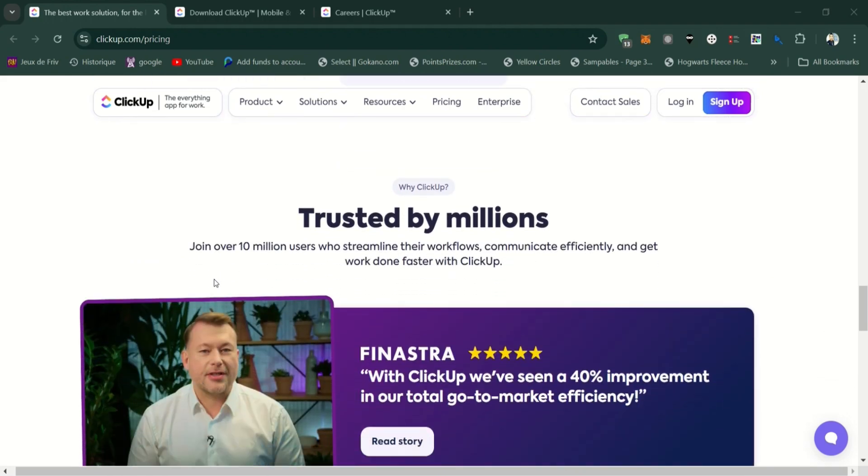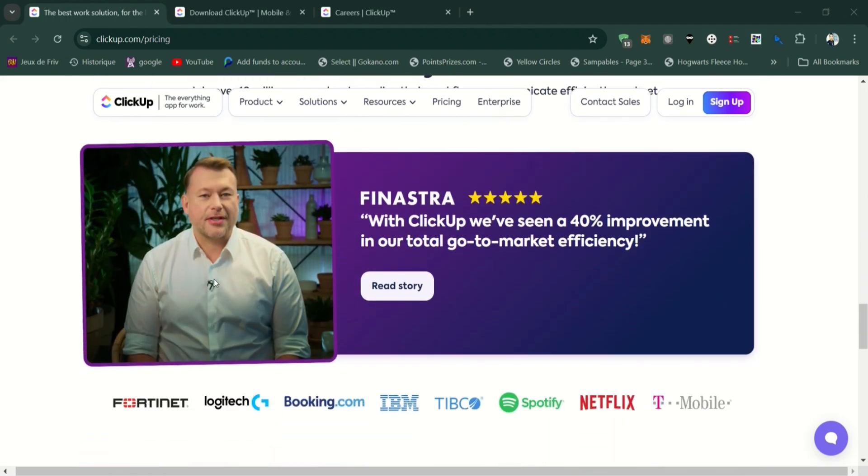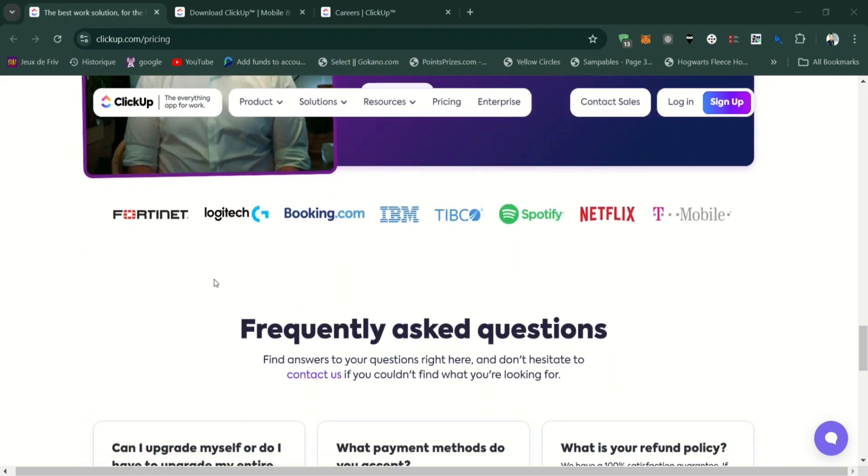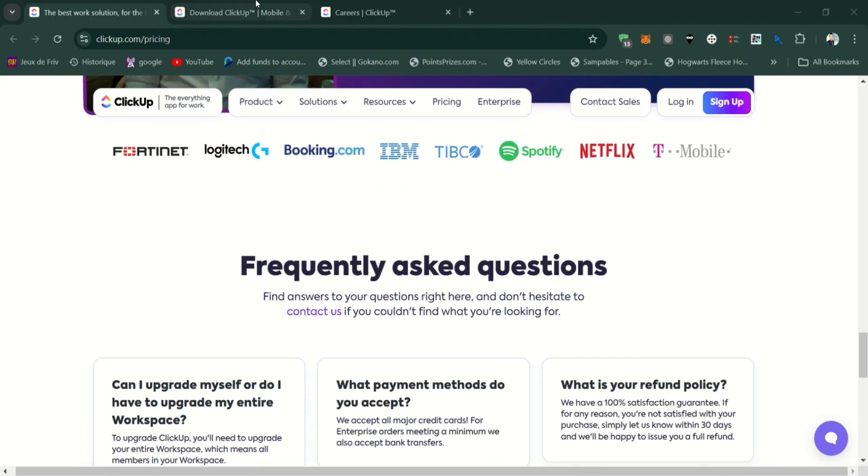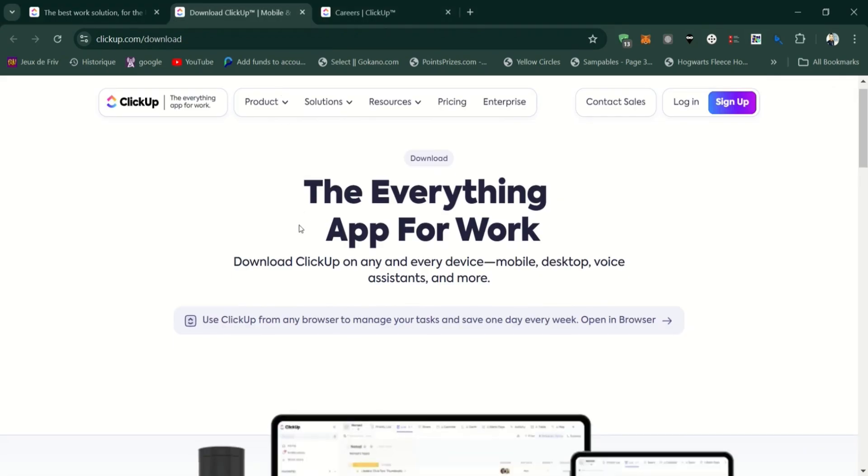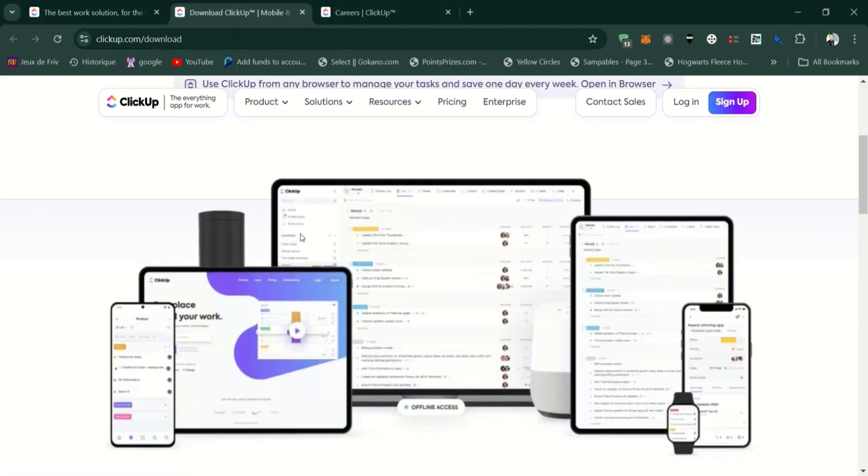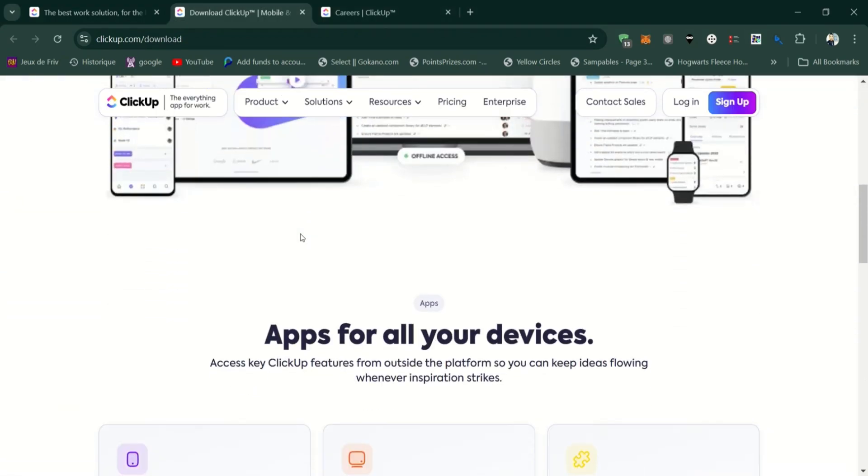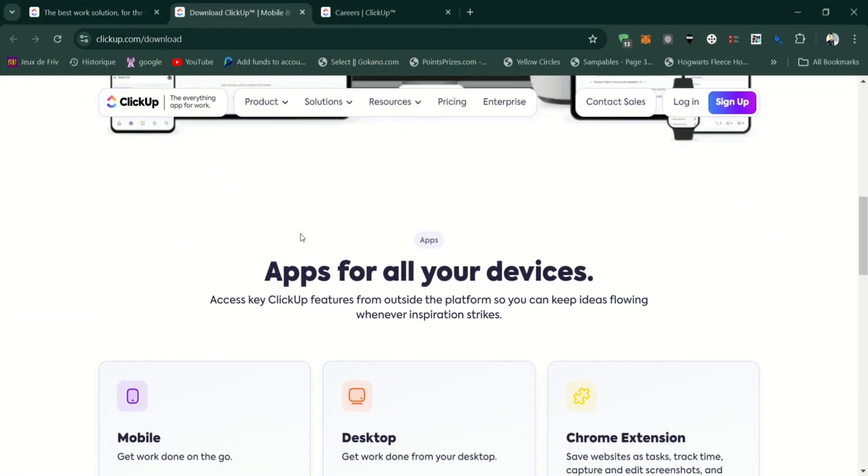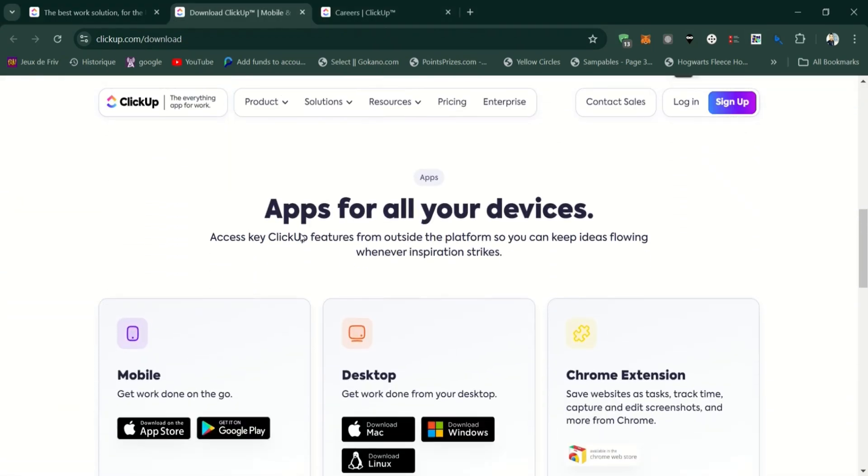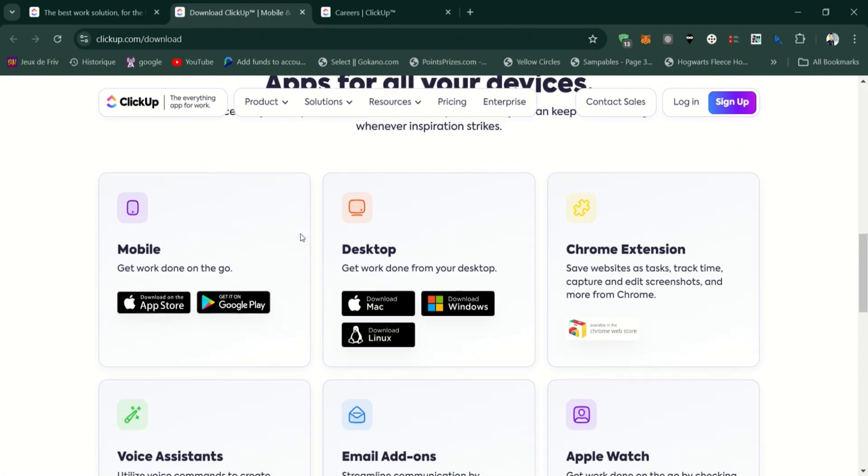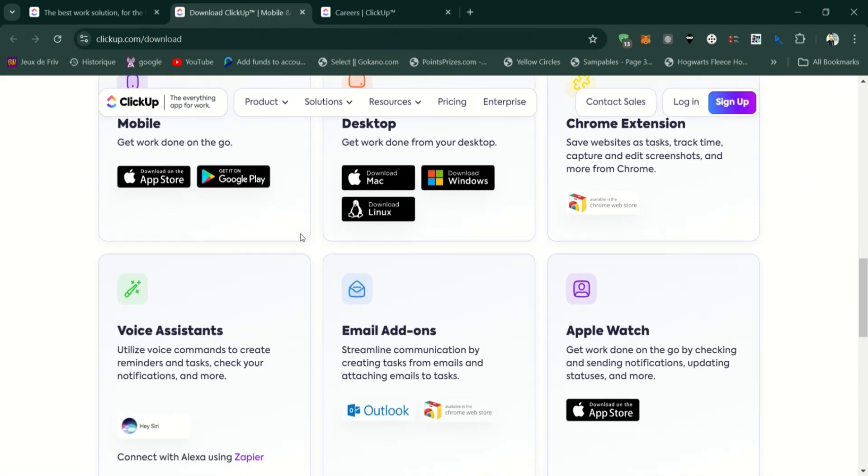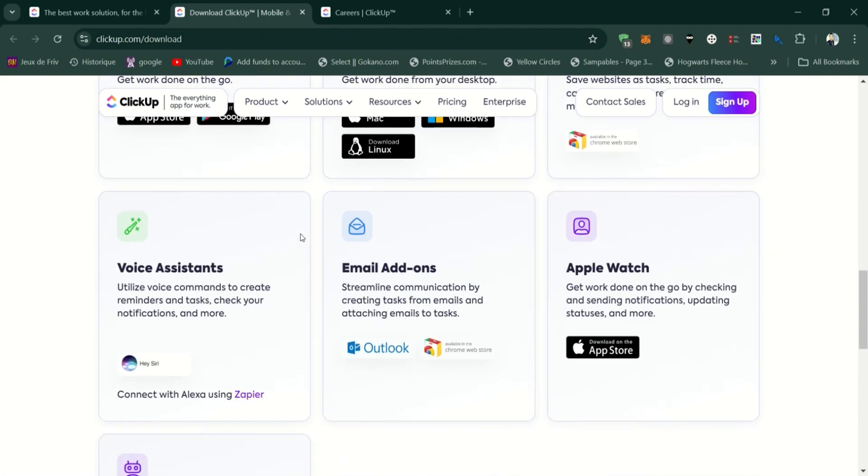Pros of ClickUp: Highly customizable, allowing you to set up your workspace exactly the way you want. All-in-one platform that combines tasks, docs, chat, and more, reducing the need for multiple apps.